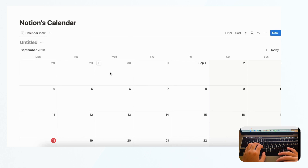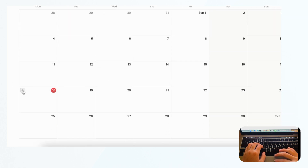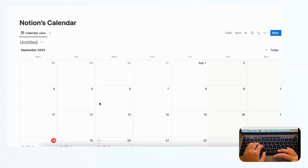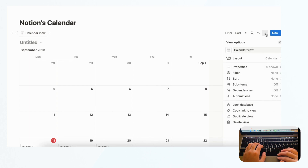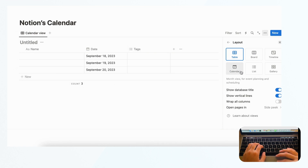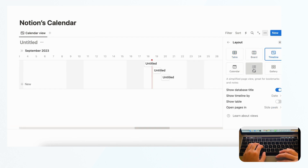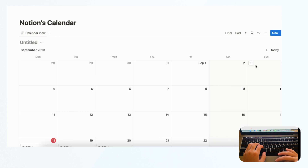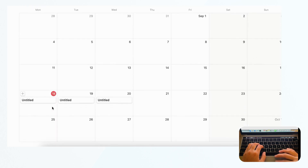Another strength of Notion's calendar is that you can change your view into whatever database format you want. Say you have three events and want to see them in a table — go to layout and click table. You can also click board, timeline, list, or gallery, and with one click you can see your calendar in very different formats.